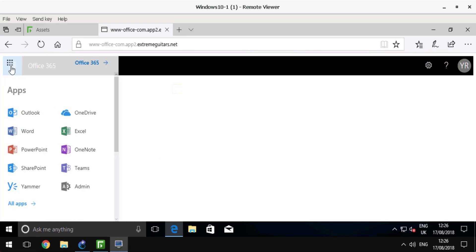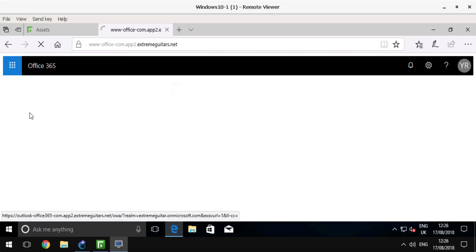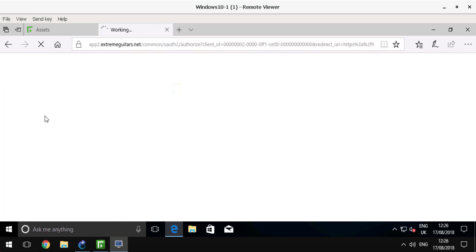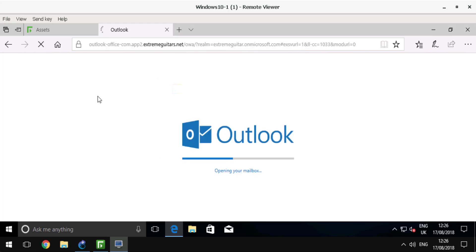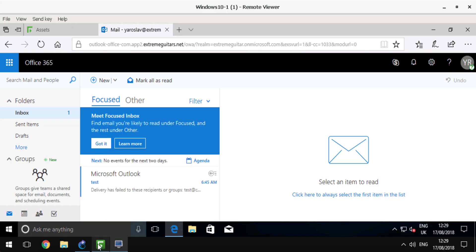As a user, I don't see that my traffic was redirected by the Next Generation Firewall to CASB. I have the exact same look and feel as native Office 365. I can open my Outlook, send emails, and in the process, all my activity will be audited and protected by Forcepoint CASB.